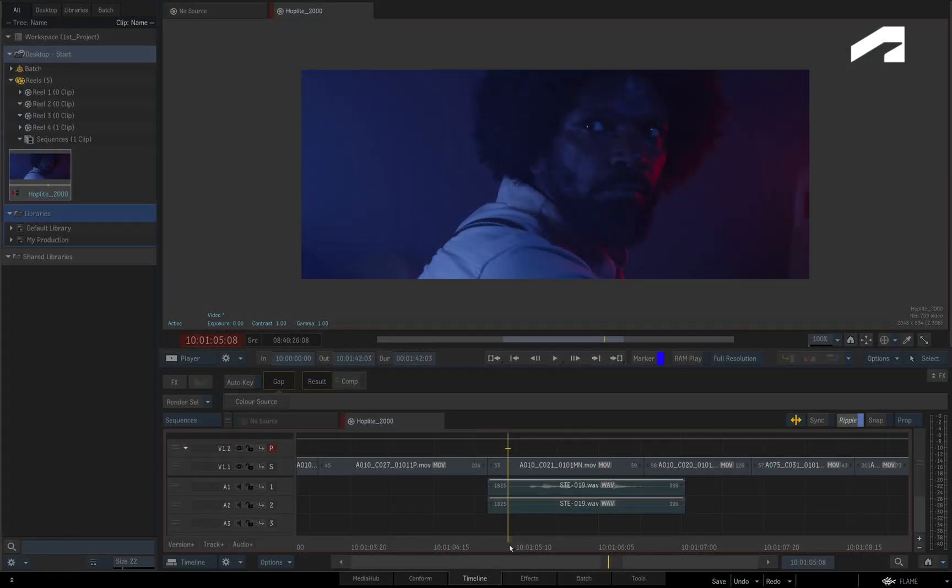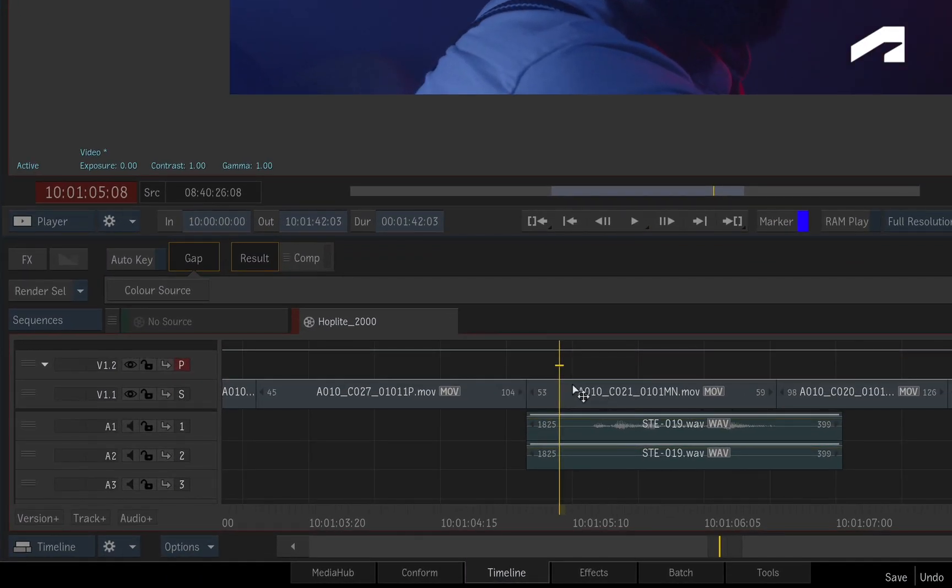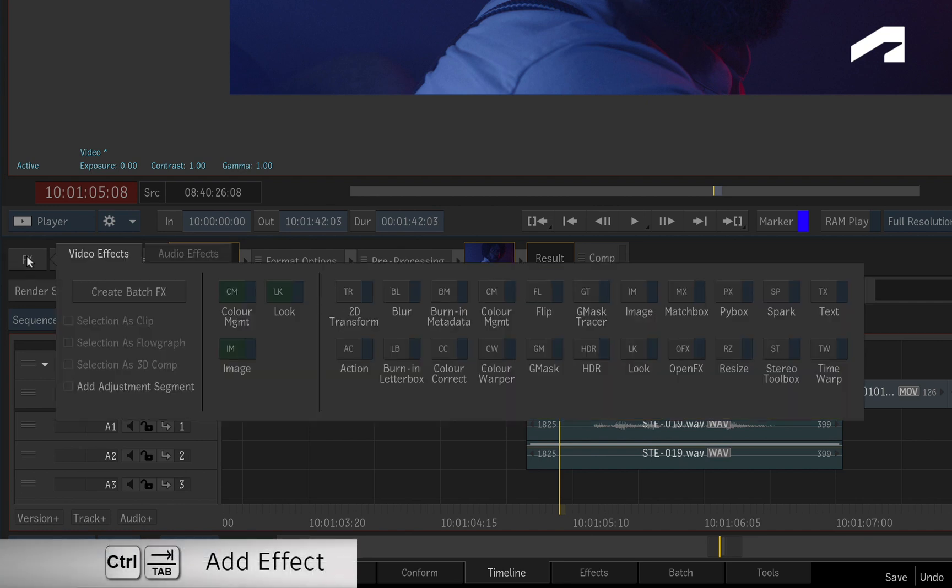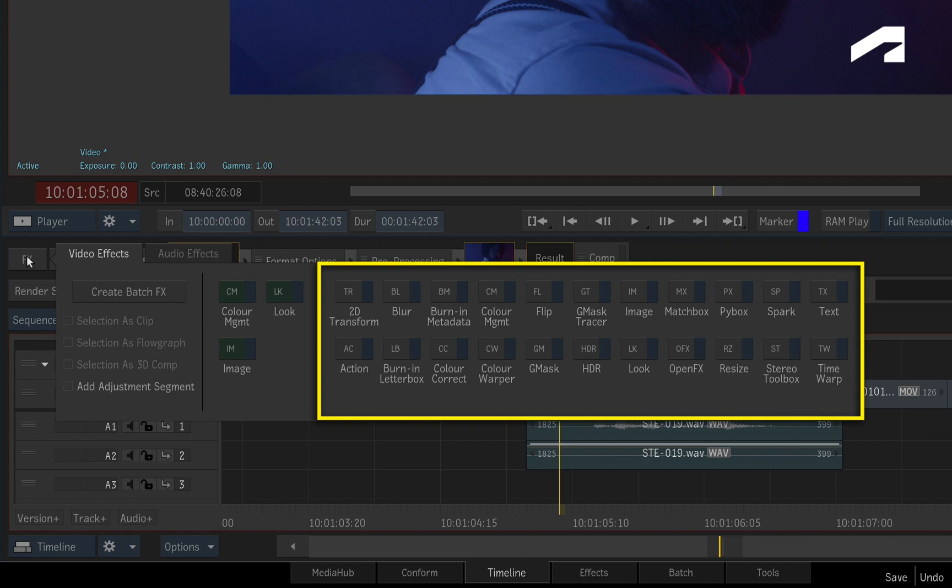To add a TimelineFX to a segment, select it first, and then click on the FX button. In the VideoFX window, you have a range of TimelineFX to choose from. There are Source TimelineFX and Segment TimelineFX.